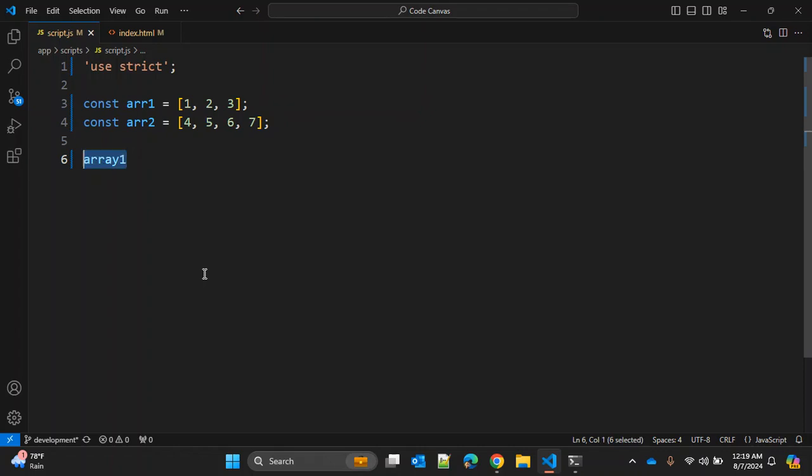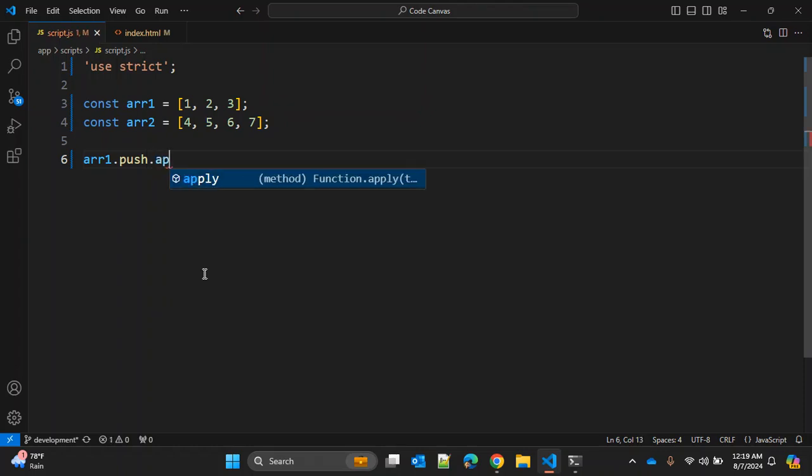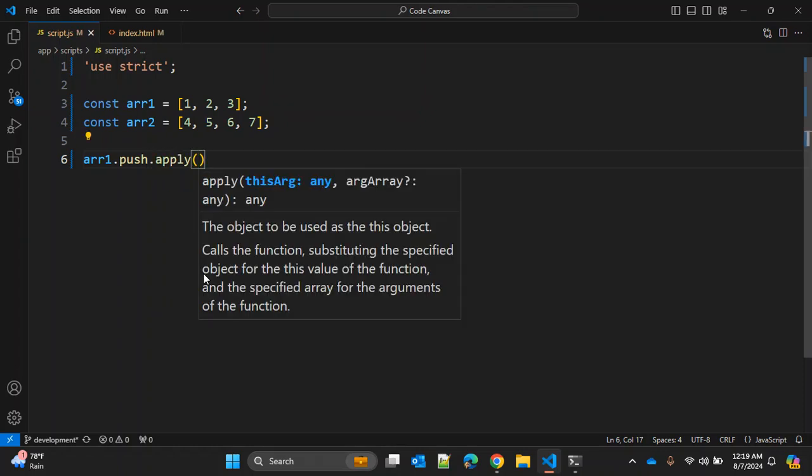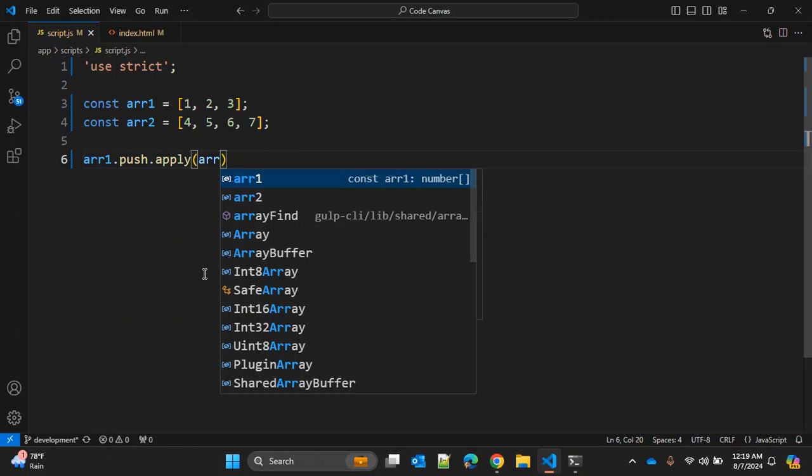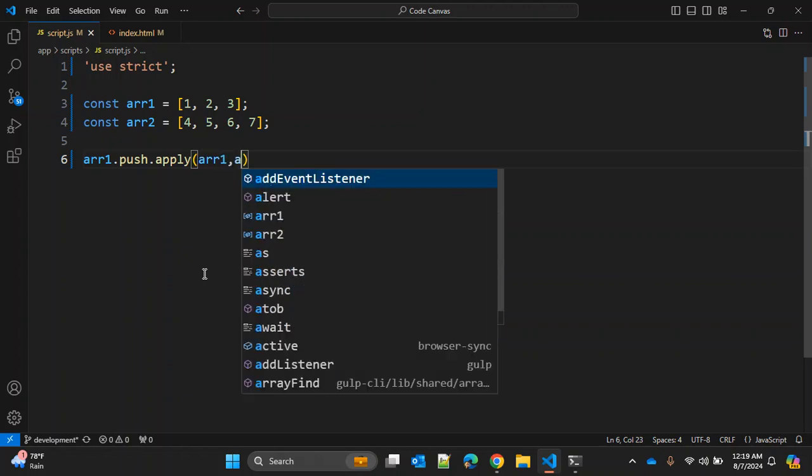array1.push.apply method. All right, and in this we will pass array1 space